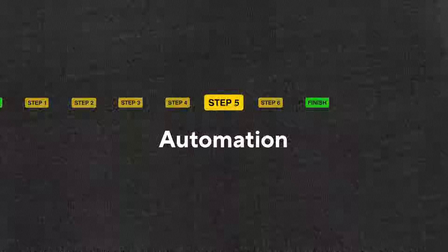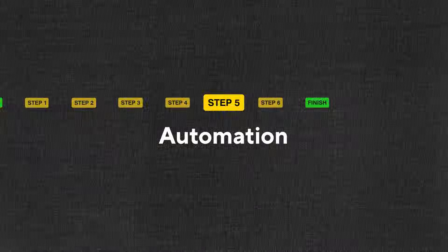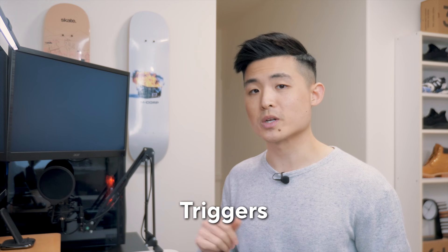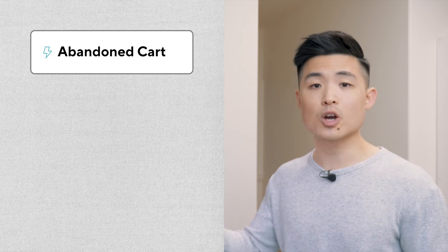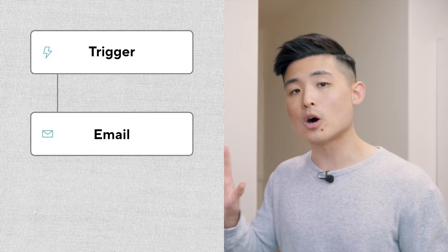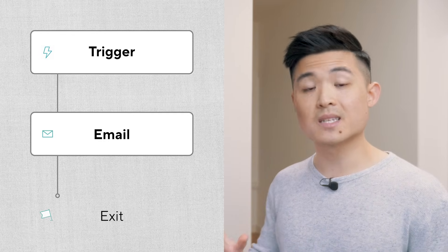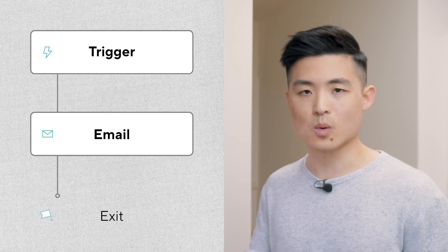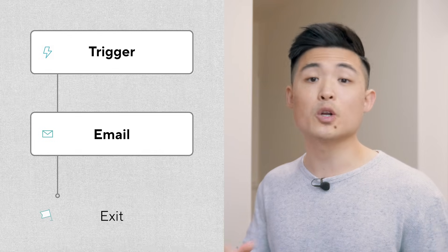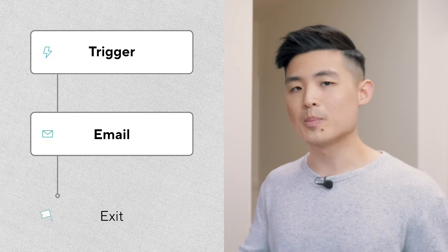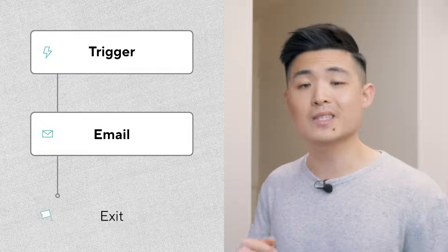Enter step five, automation. Email automation allows you to send emails automatically based on predefined triggers. For example, a trigger could be when someone abandons their cart, signs up for an email list, or clicks a specific link. You can set that trigger to send out an email automatically. This series of events is called an automation workflow. Once set up, your emails run on autopilot, helping you save time and drive sales in the background. There are two essential workflows you'll want to set up when you're just starting up. The first is the abandoned cart workflow.